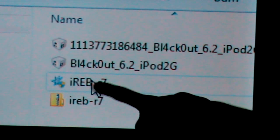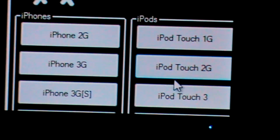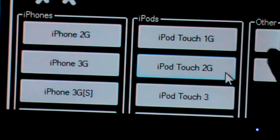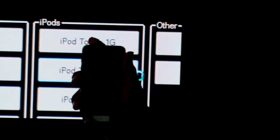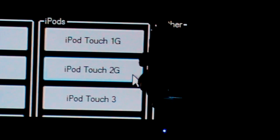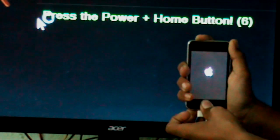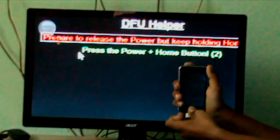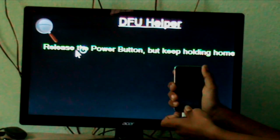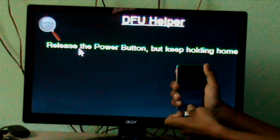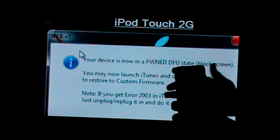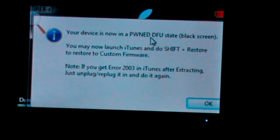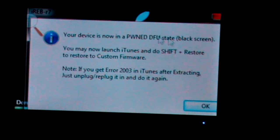So next thing is, start IREB R7. Yes, that's the IREB R7. And click on iPod Touch 2G. And make sure when you're clicking it, be ready to get it in PWNED DFU mode. Prepare to press power plus home button. Follow the instructions carefully. Once it's done, you'll get this.